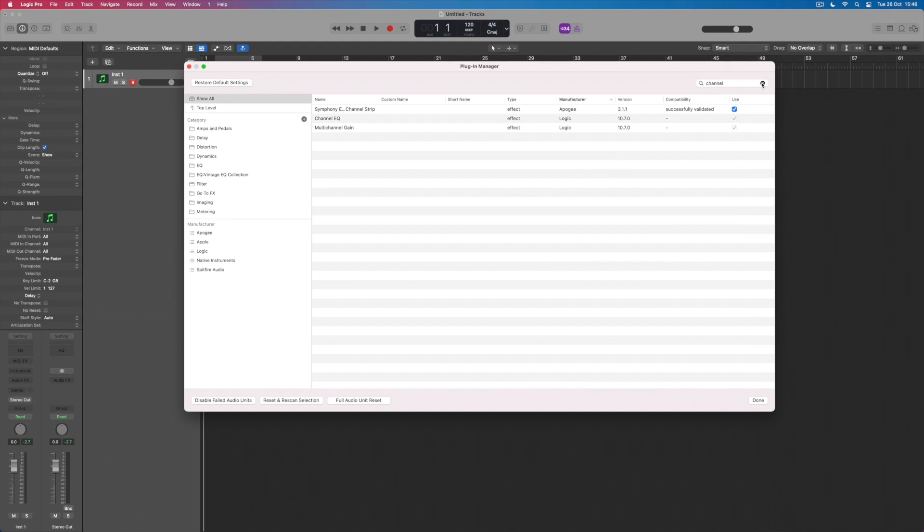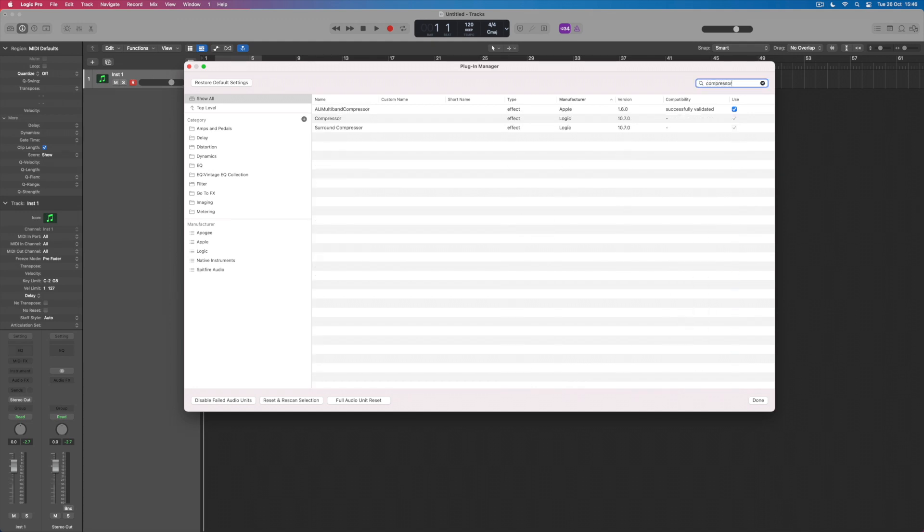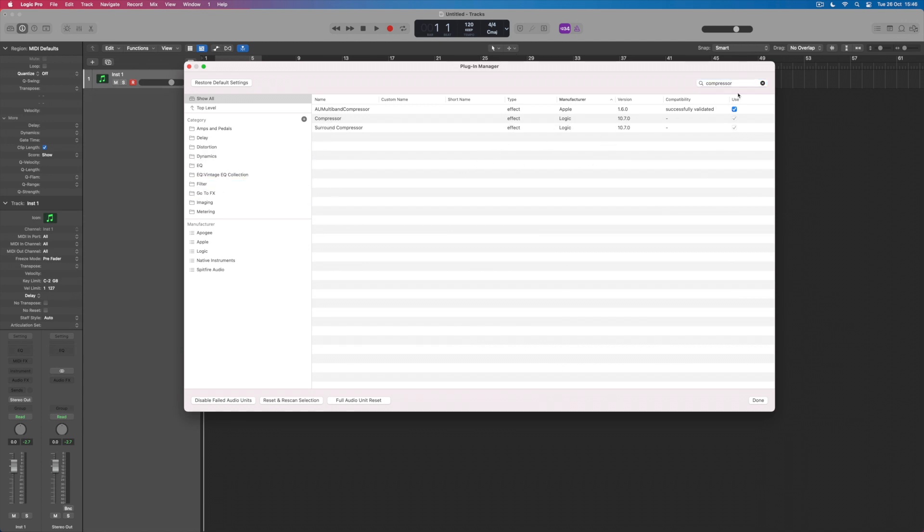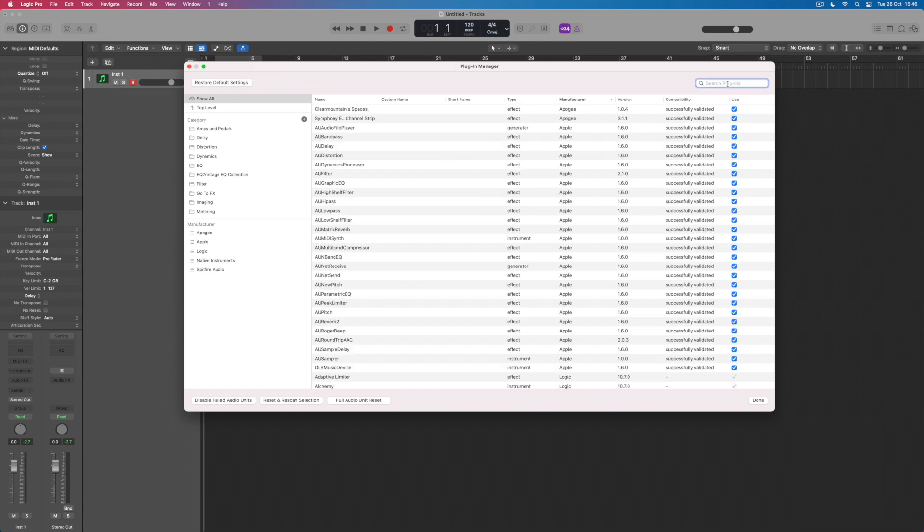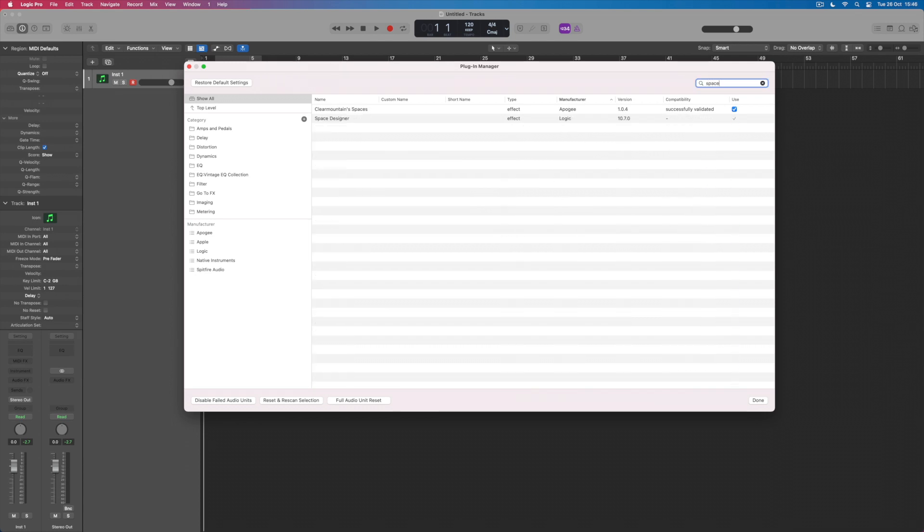The next one I mentioned was the compressor. I use that plugin all of the time so I'm going to go and find it. I've got a few options here: there's an AU multiband compressor, there's a sound compressor, but the one that I want is just compressor and again I'm going to put it here. Then I'm also going to go and find Space Designer and put this in here as well.